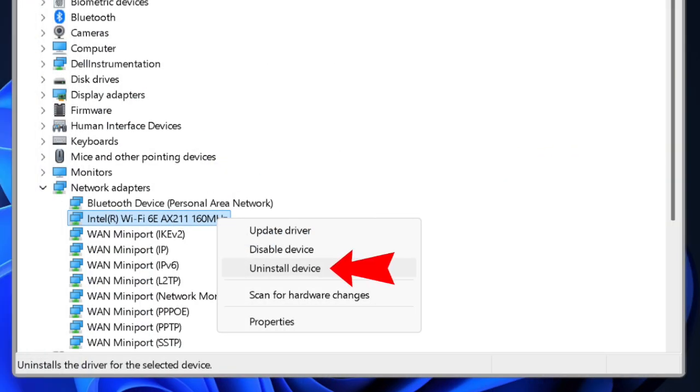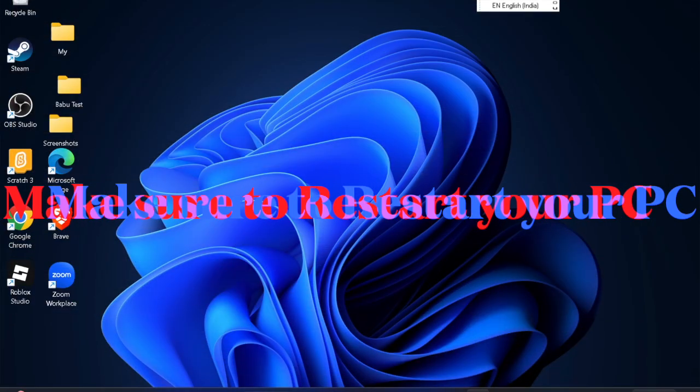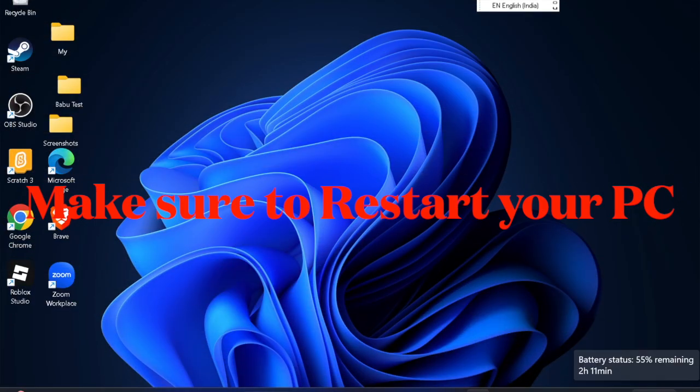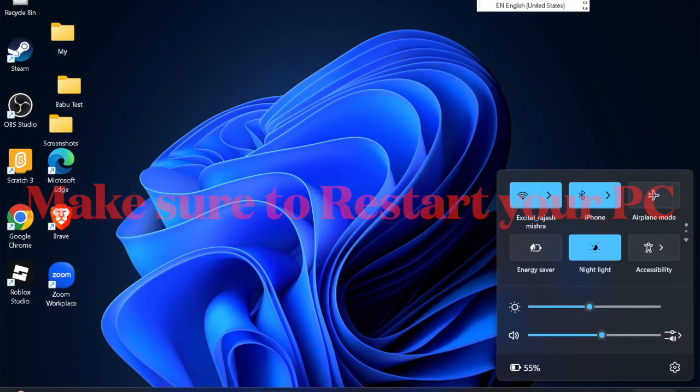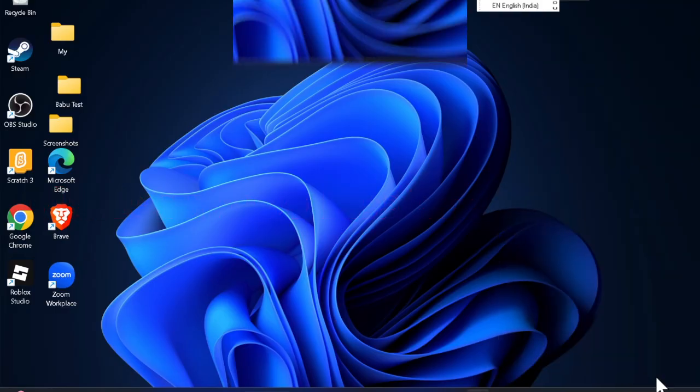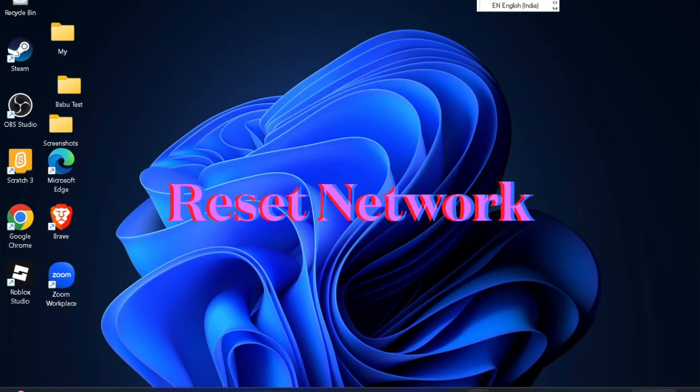I recommend you uninstall the adapter and restart your PC to reinstall it automatically.